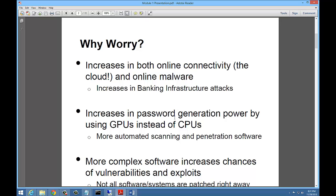Also, increases in password generation power by using GPUs instead of CPUs. A CPU runs the computer; the GPU tends to run the video. But you can use that GPU to do automated scanning, use penetration software, and also password generation and guessing tools to do all the work for you. It does it much more efficiently. While the CPU runs the computer, the GPU can run all the hacking tools. And of course, more complex software increases the chances of vulnerabilities and exploits.